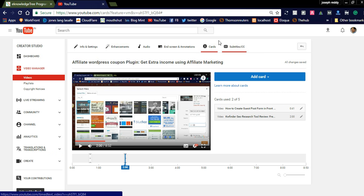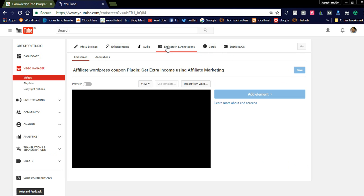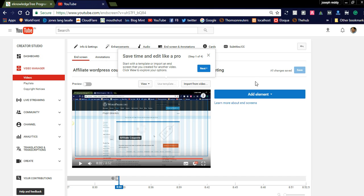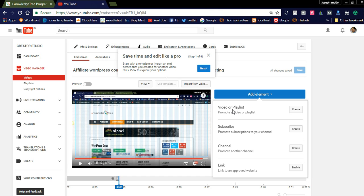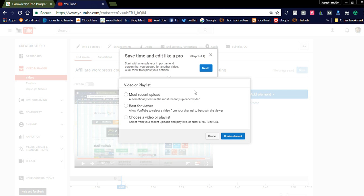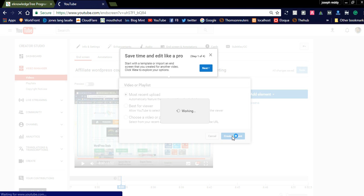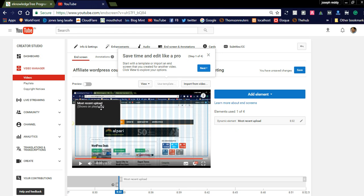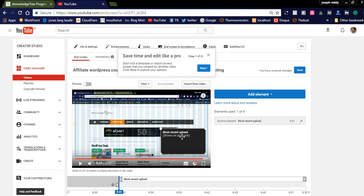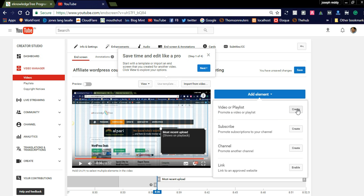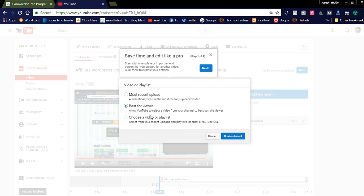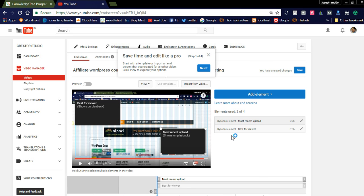Now we are going to check how to apply the end screens. In the end screen you can add another video — the most recently created element. You can drag it to position here; it will be displayed at the end of the video. You can also drag the timing. You can also add another video option: 'Best for viewer' — it will allow YouTube to automatically select a video from your channel to best suit the viewer, dynamically selecting and displaying it in your video.